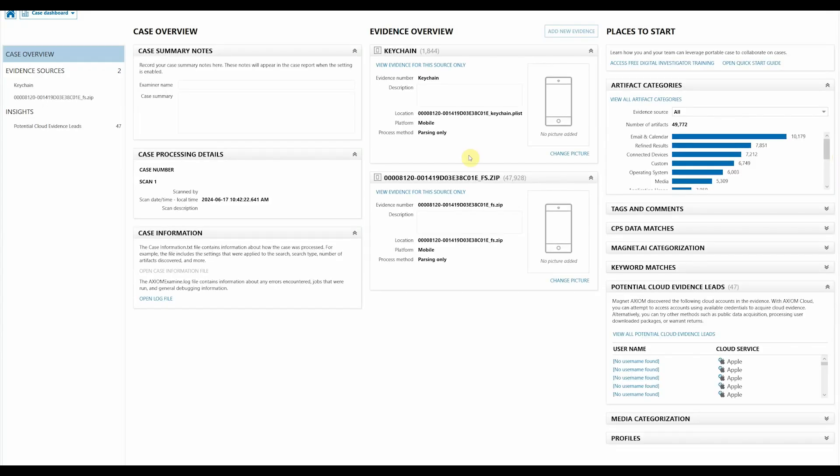Now that our portable case is open, we can go through and review our mobile view. I do want to point out a few things within portable case. First up is this area called Places to Start within our case dashboard.